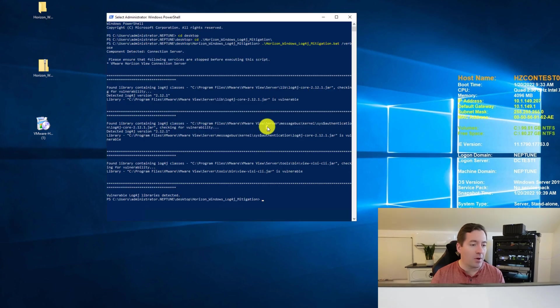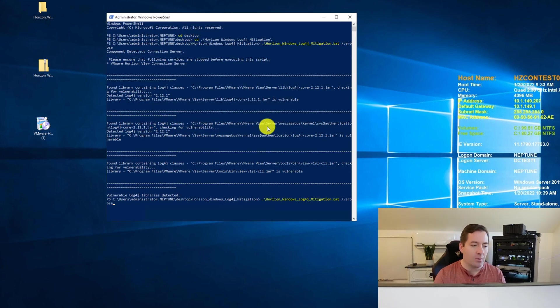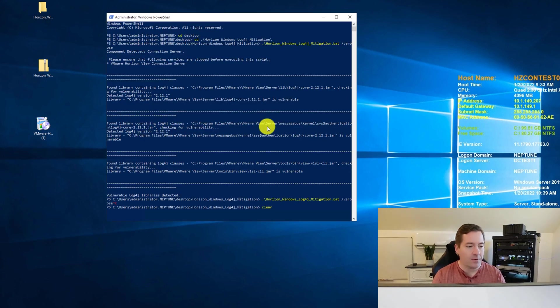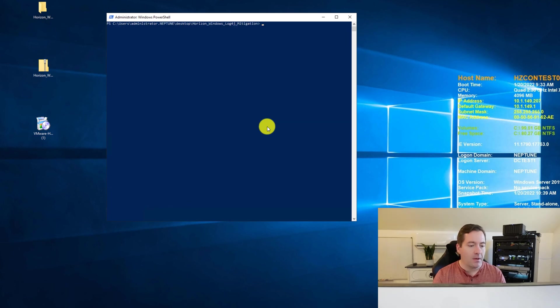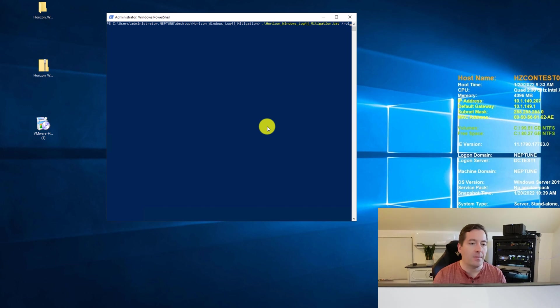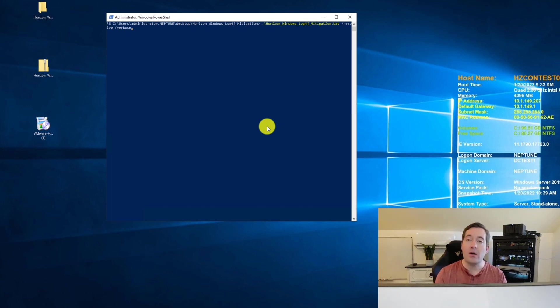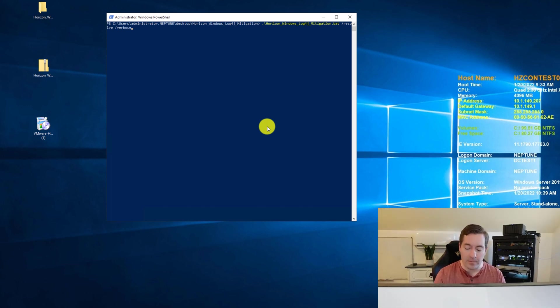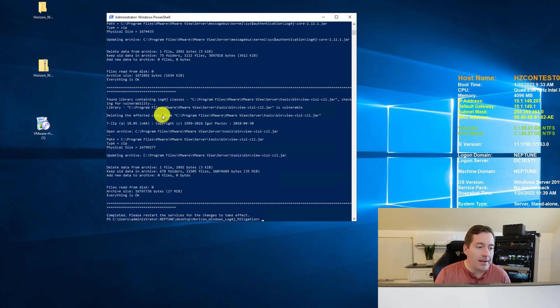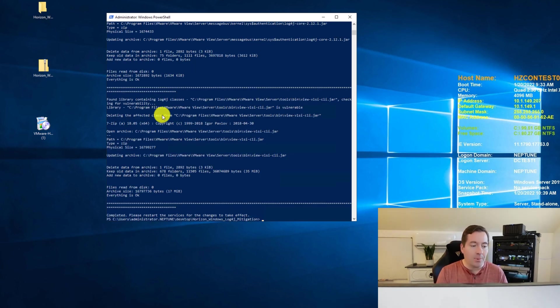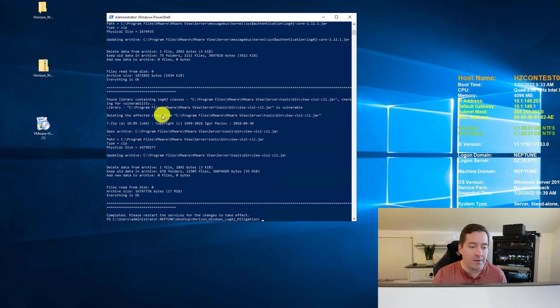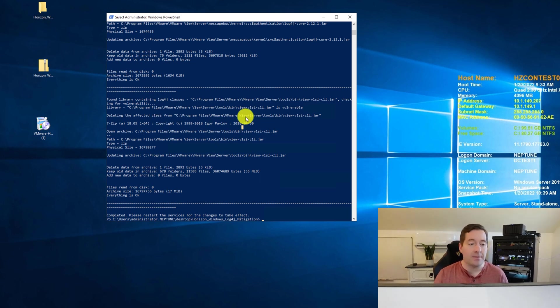So now what we're going to do is we're going to go back to our script. Actually, first let me clear that out and we will back this up and we're going to use the resolve switch along with verbose. So resolve tells it to actually perform the remediation. So as we see completed, please restart the services for the changes to take effect.